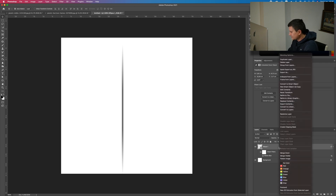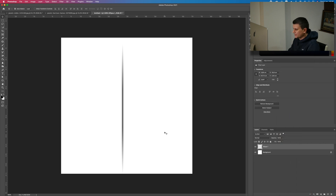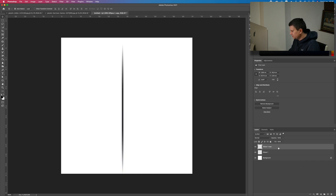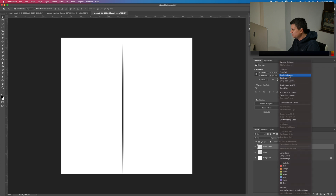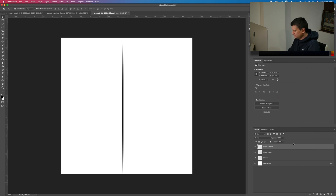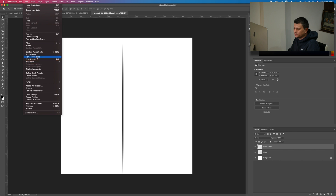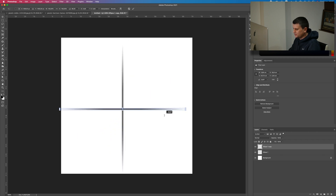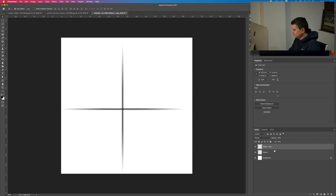Now first off let's rasterize the layer. Then we need to make a duplicate — press Ctrl/Cmd+J, or right-click on the layer and select Duplicate Layer. Go to Edit then Free Transform, hold the Shift key and rotate it 90 degrees. Press OK.